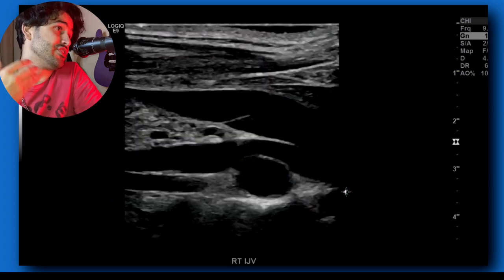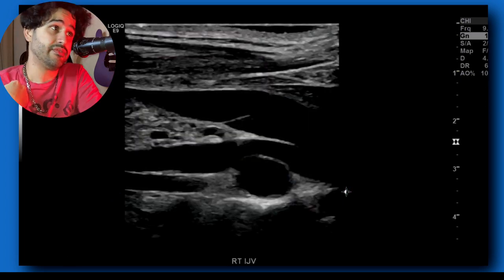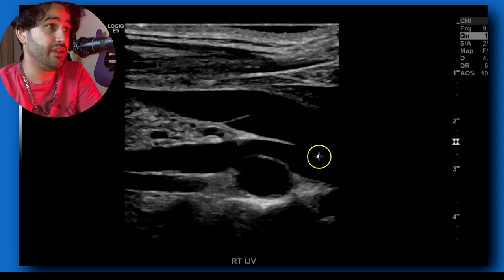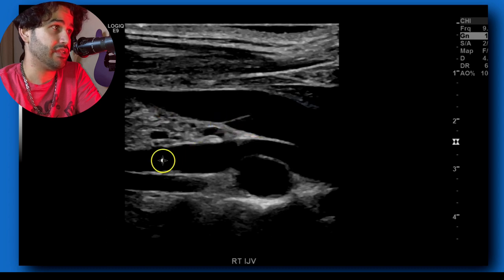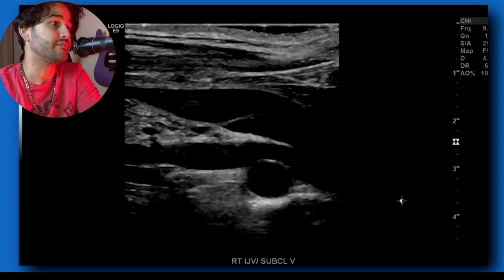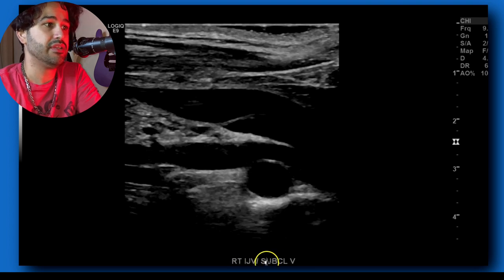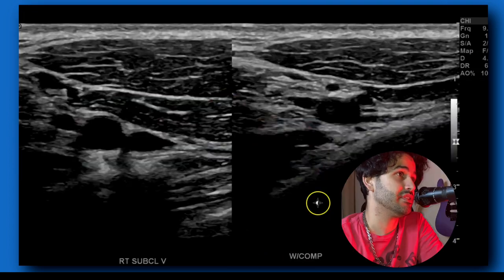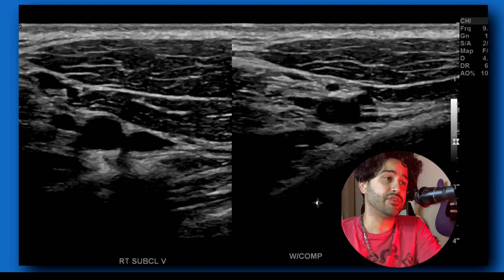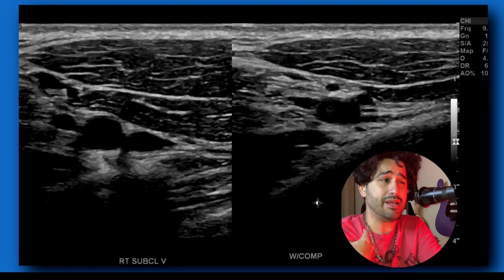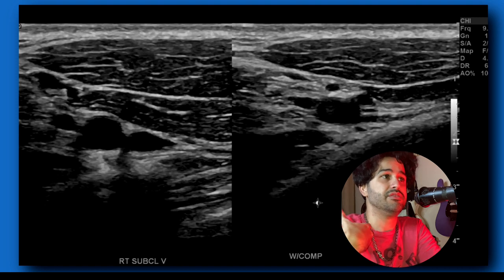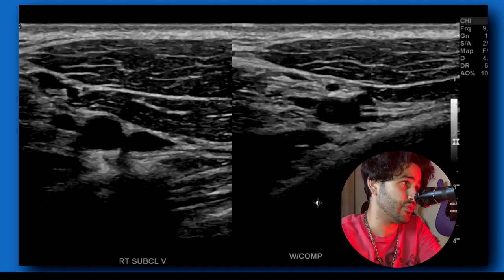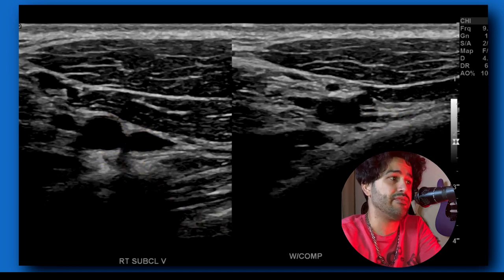Once you're done with the jugular vein, go down to the subclavian vein. In this patient you actually see the confluence of the jugular vein with the subclavian vein — here's your brachiocephalic vein, jugular vein, that's a valve leaflet, and this is the subclavian vein right here. You don't have to compress the subclavian, but if you can, do a dual screen and compress. Here I have a dual screen image of the subclavian artery and vein with the subclavian vein compressed.